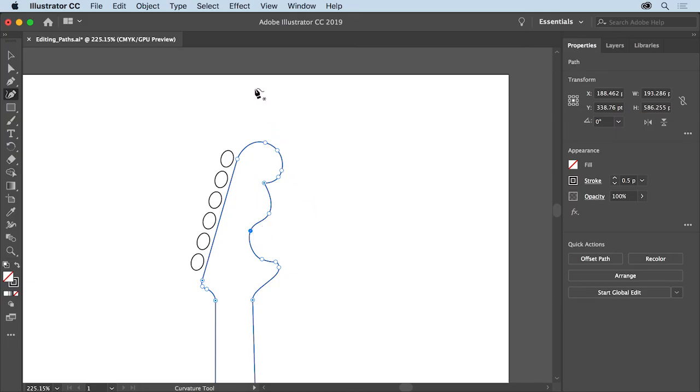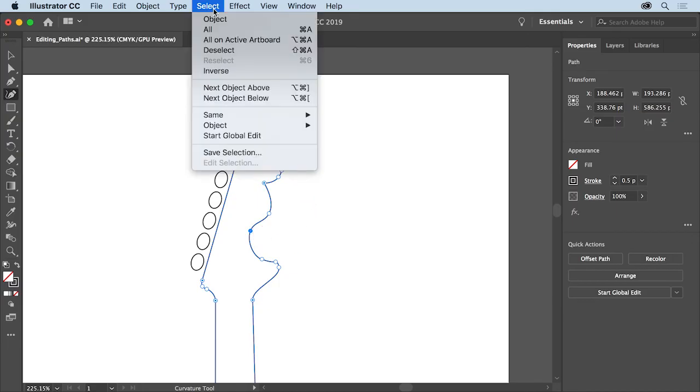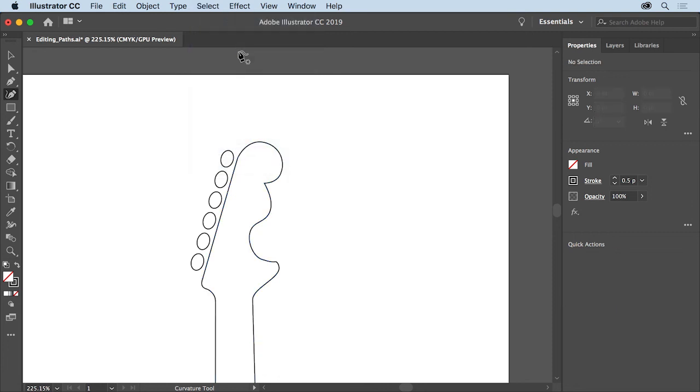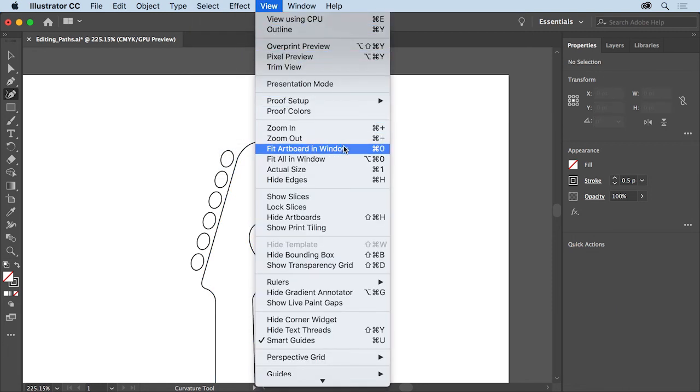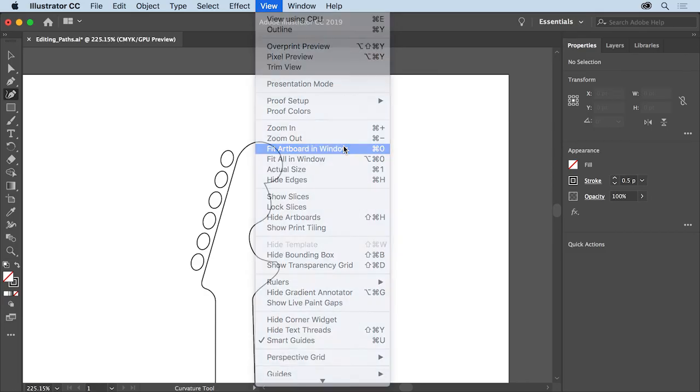To deselect everything, choose Select, Deselect. And then to see all the artwork, choose View, Fit Artboard in Window.